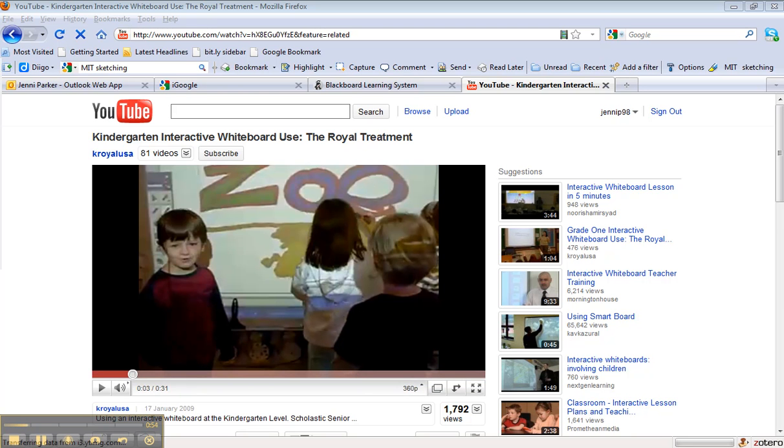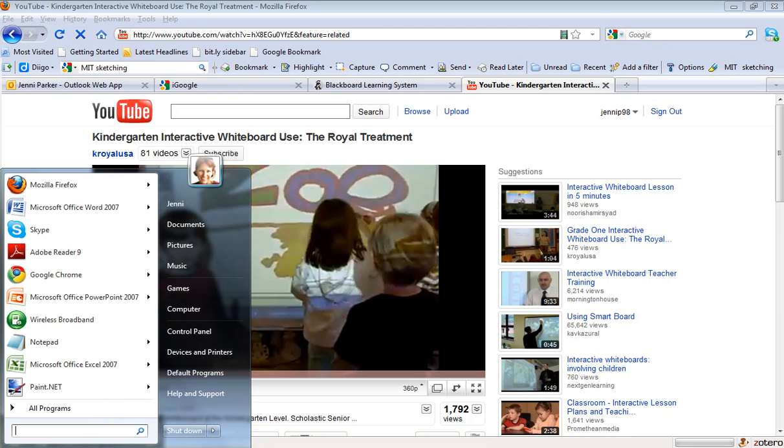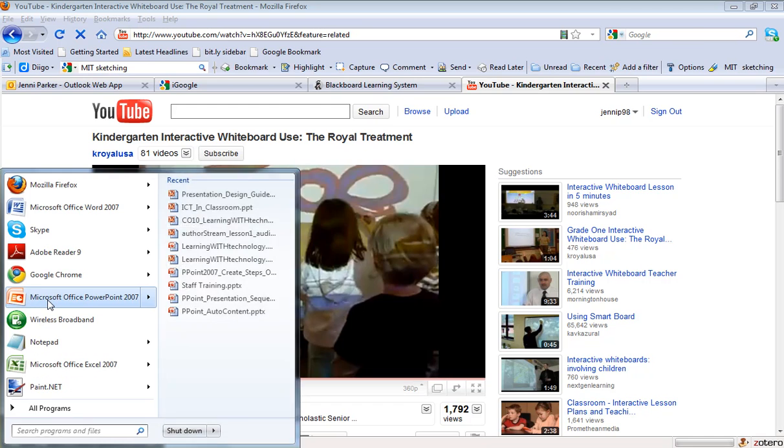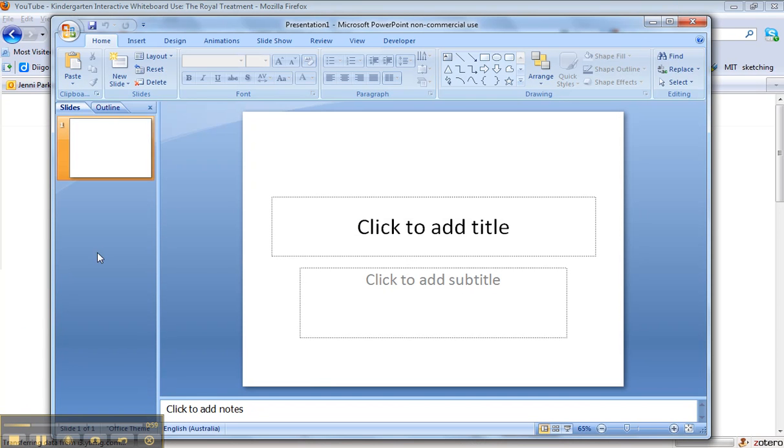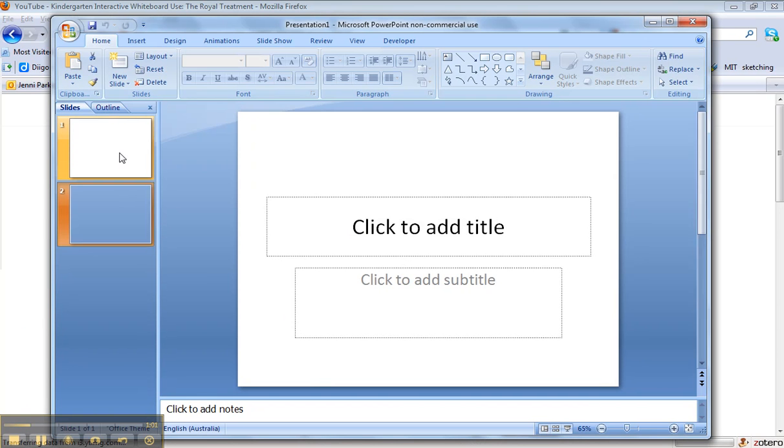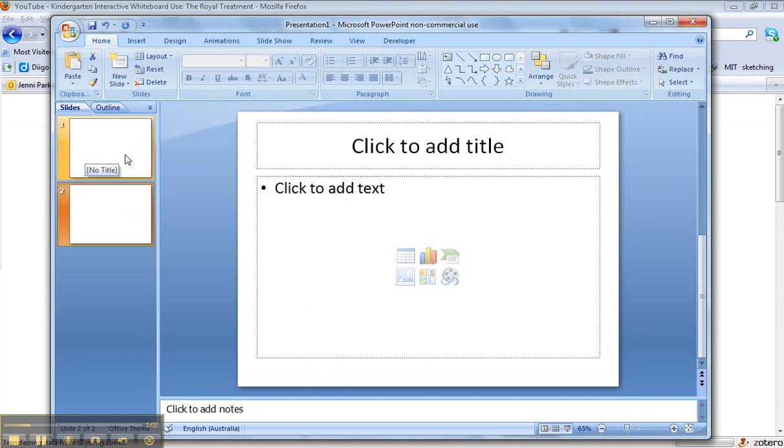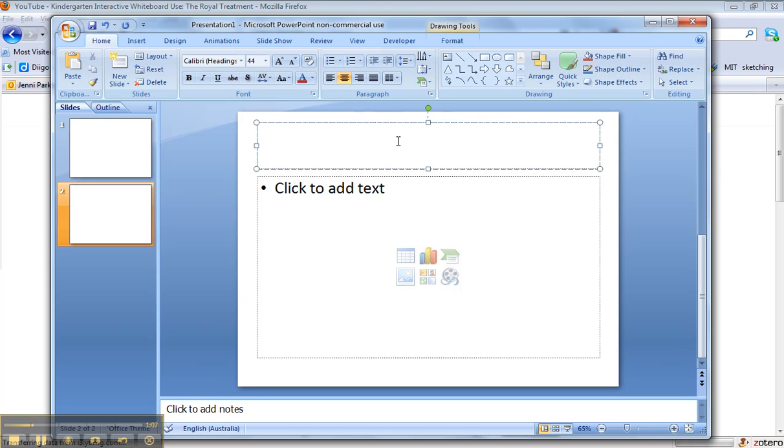So then what I'm going to do is open PowerPoint, Microsoft PowerPoint. I'm just going to have a new blank one and I'm going to just add a second slide. So you put your title on it if you had a title you wanted to include. I'll just put whiteboard for example.